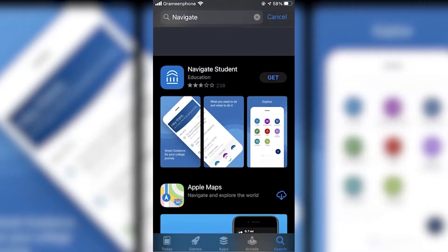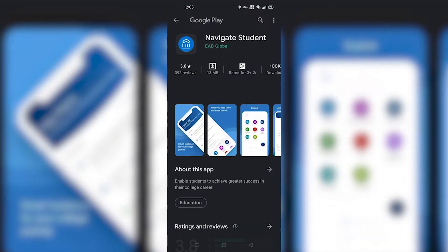Immigration advisors at the Internationalization Office advise on issues related to your temporary residence. To connect with an advisor, you can book an appointment for a virtual one-on-one consultation. Download Navigate for Students in the Apple App Store or Google Play by searching for Navigate Students.